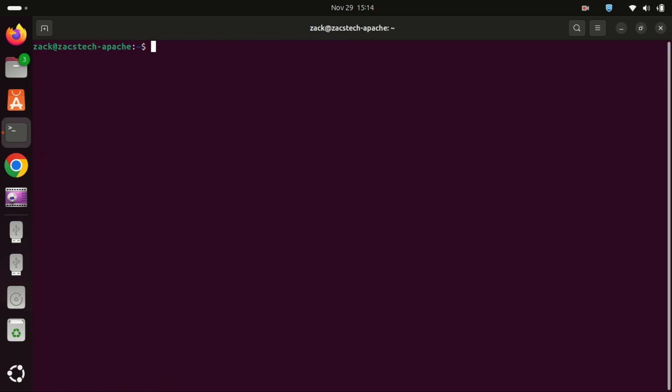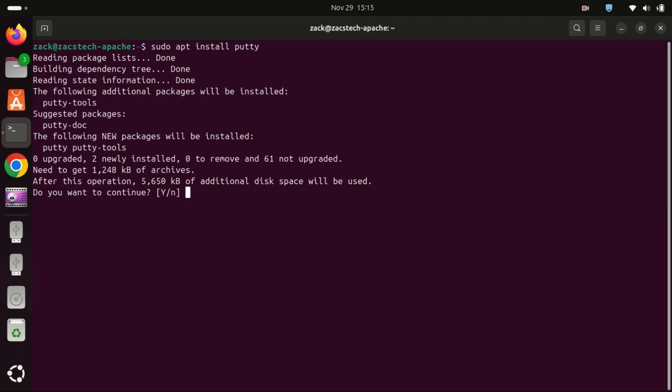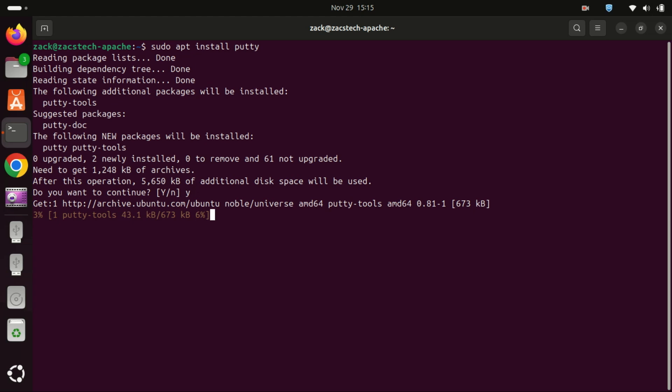Now, to install Putty, run the following command. This will install Putty along with any necessary dependencies. Press Y when prompted to confirm the installation.